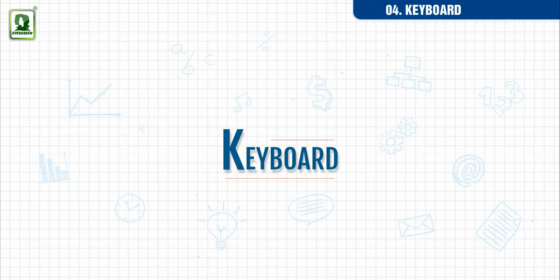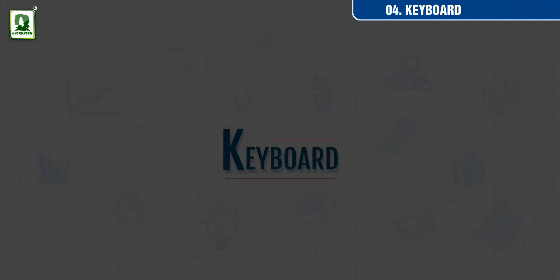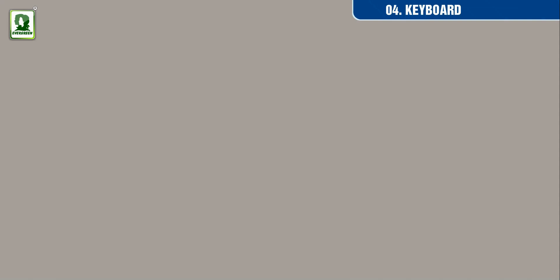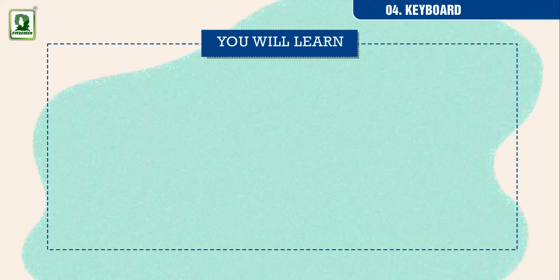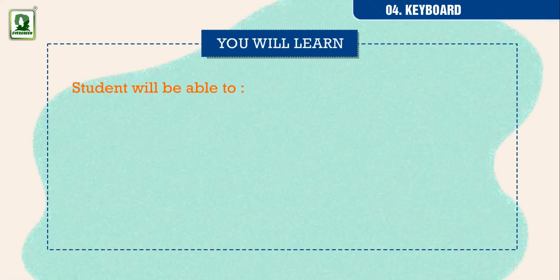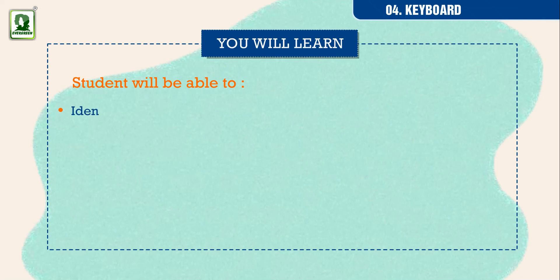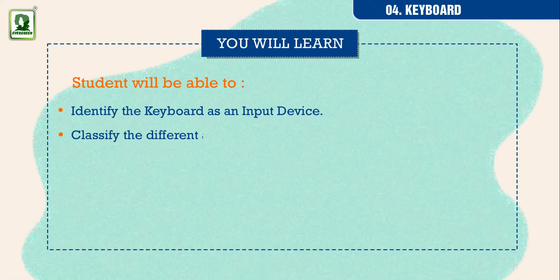Keyboard. You will learn. Student will be able to identify the keyboard as an input device and classify the different areas of keys on the keyboard.